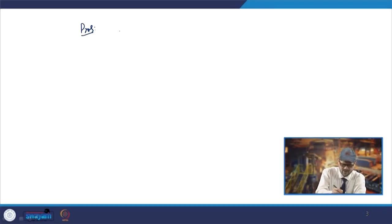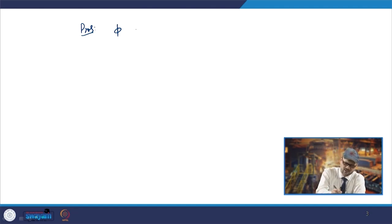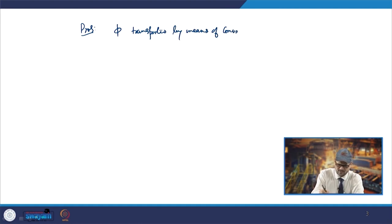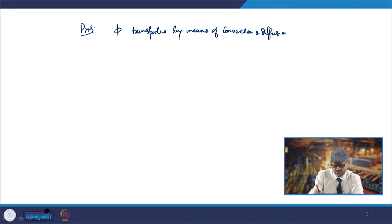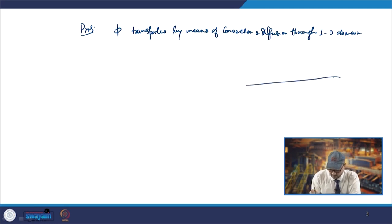We will talk about a problem where a property phi is transported by means of convection and diffusion. This is a one-dimensional case — convection and diffusion through a one-dimensional domain — and phi is transported with the given conditions. The velocity u is in the x-direction.